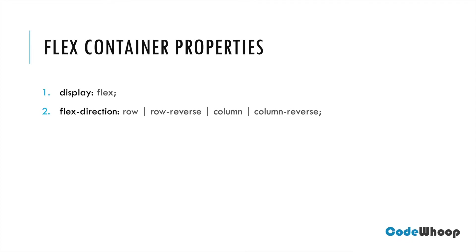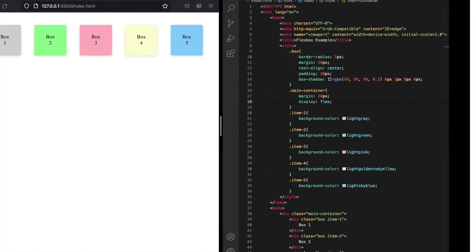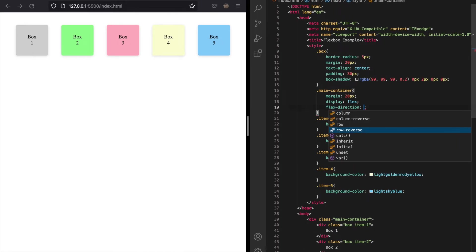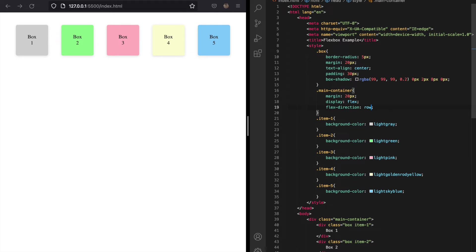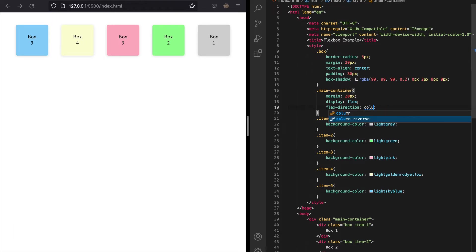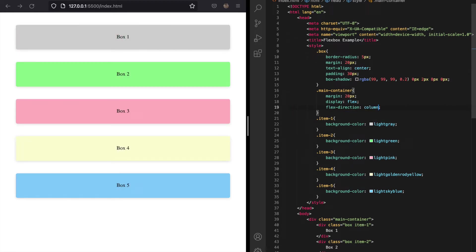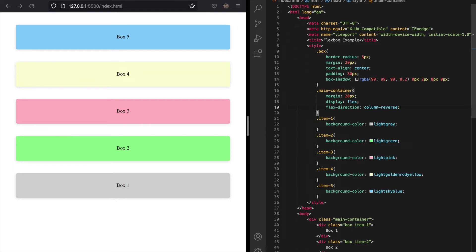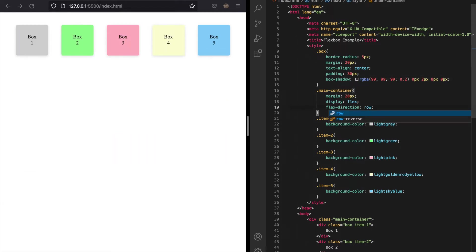The next property is flex-direction, which helps us determine in which direction the flex items should flow within a container. The different values are row, row-reverse, column, and column-reverse — by default it is set to row. When set to row-reverse, elements are laid out from right to left. When changed to column, items are laid out along the cross axis from top to bottom. With column-reverse, the direction reverses and items flow from bottom to top. Let's switch back to row and look at some other properties.